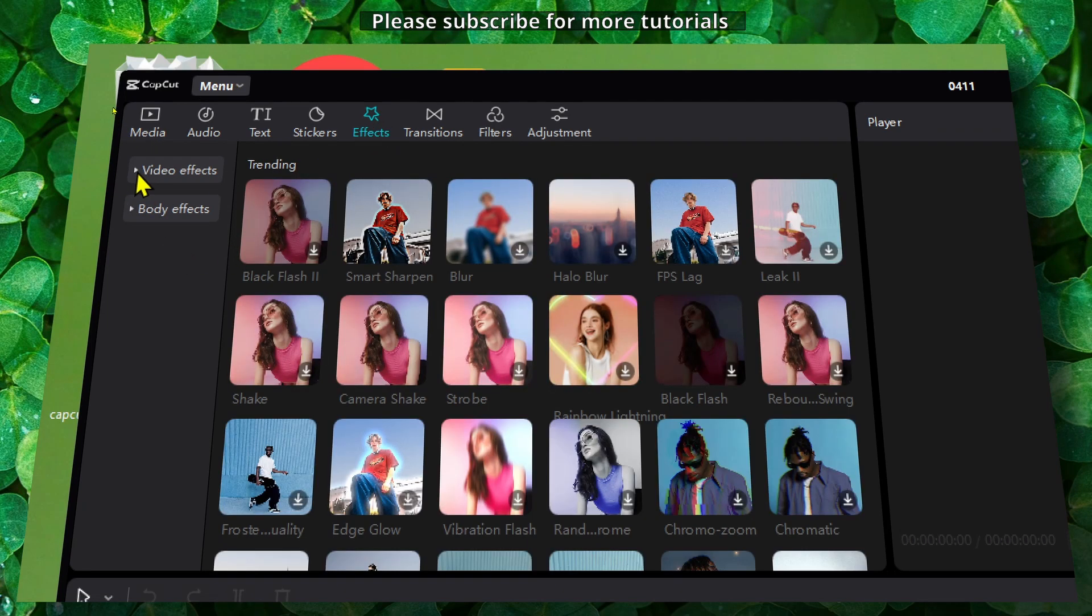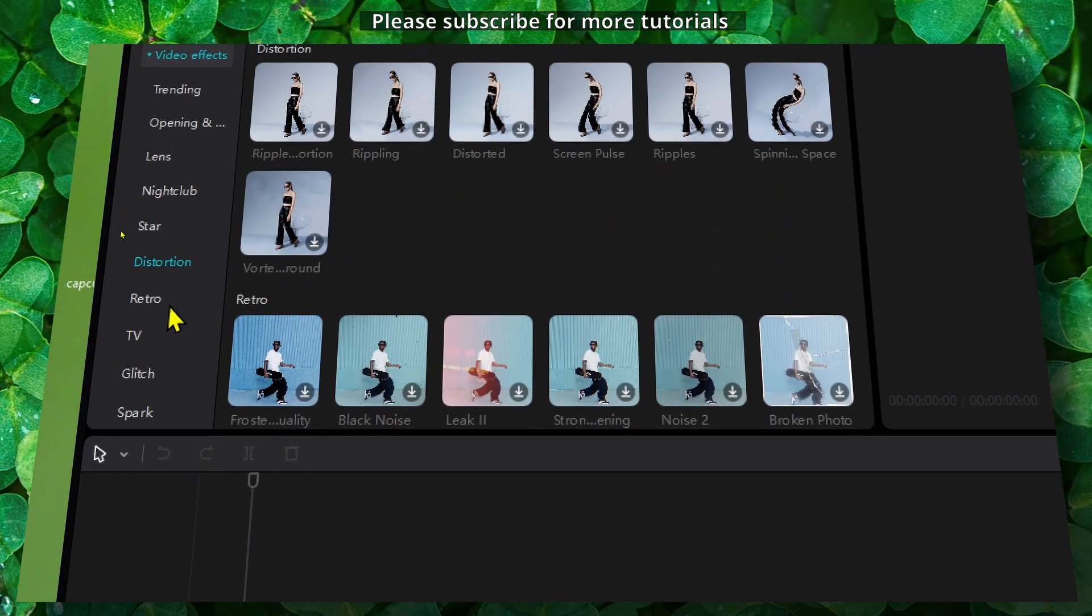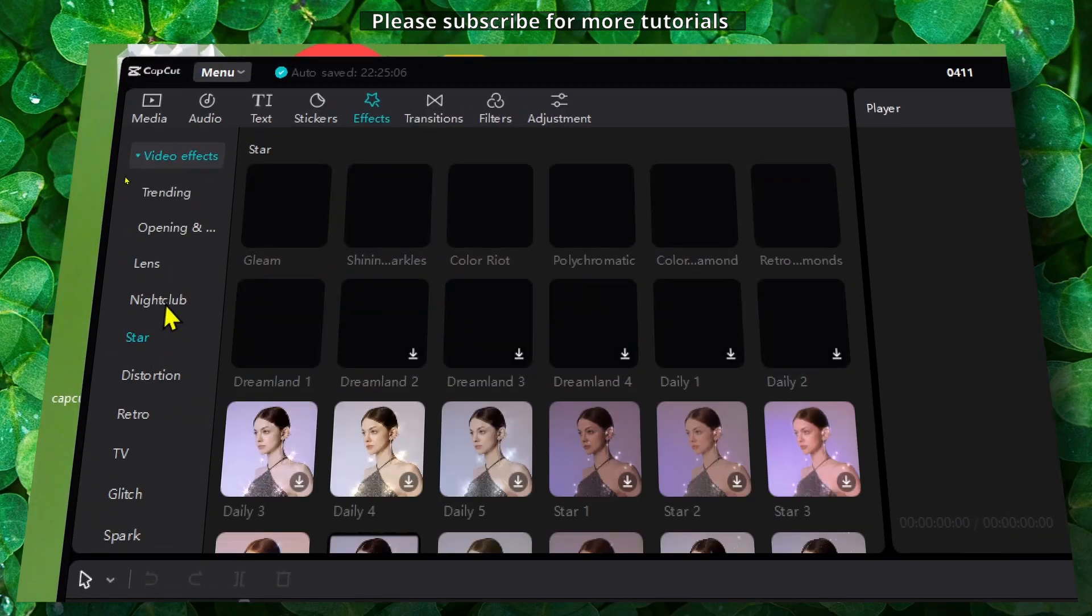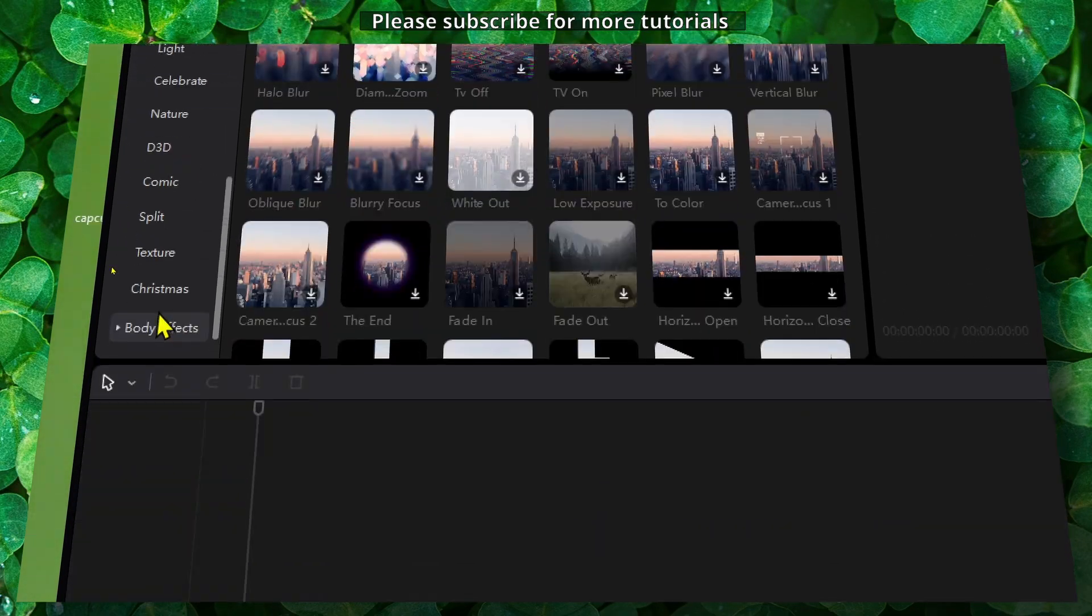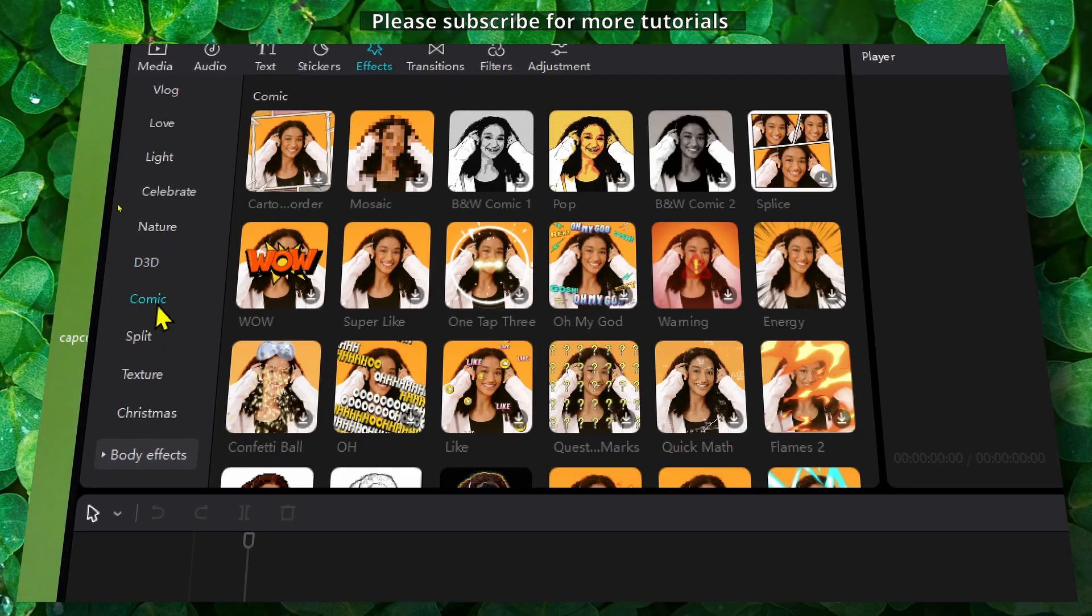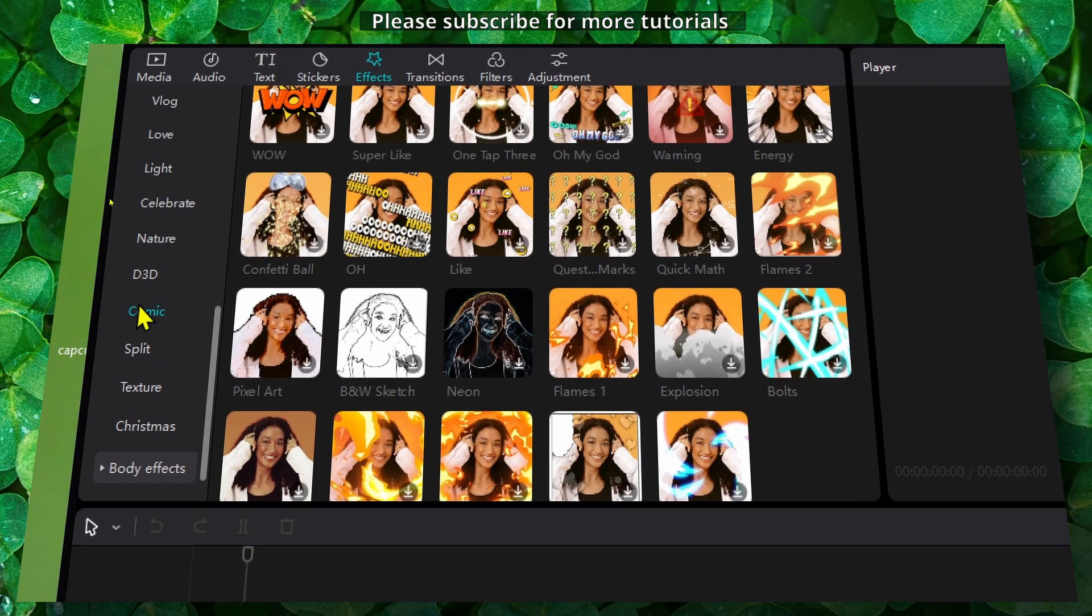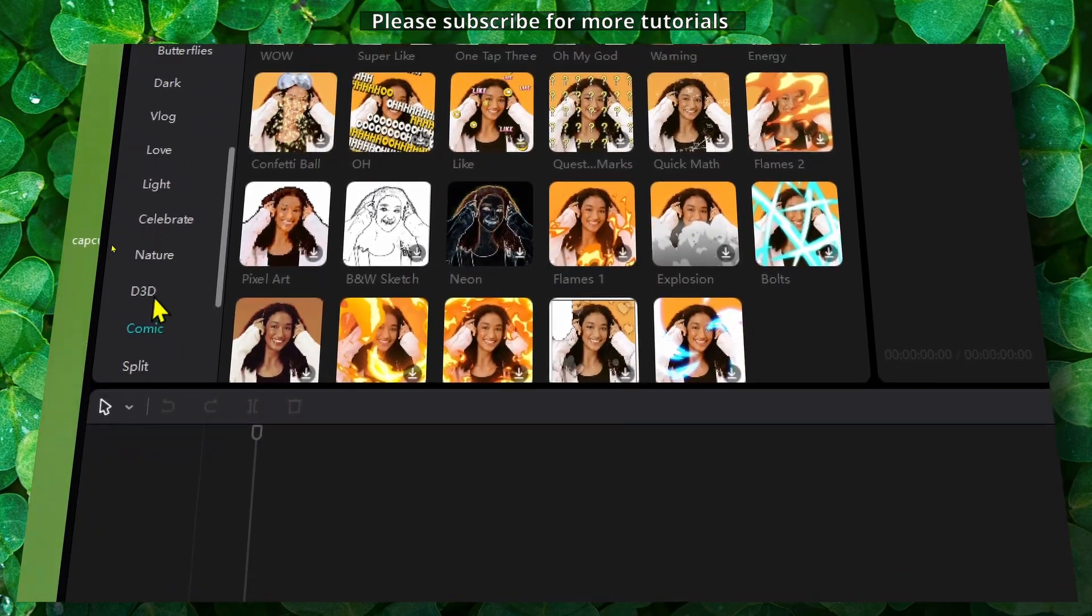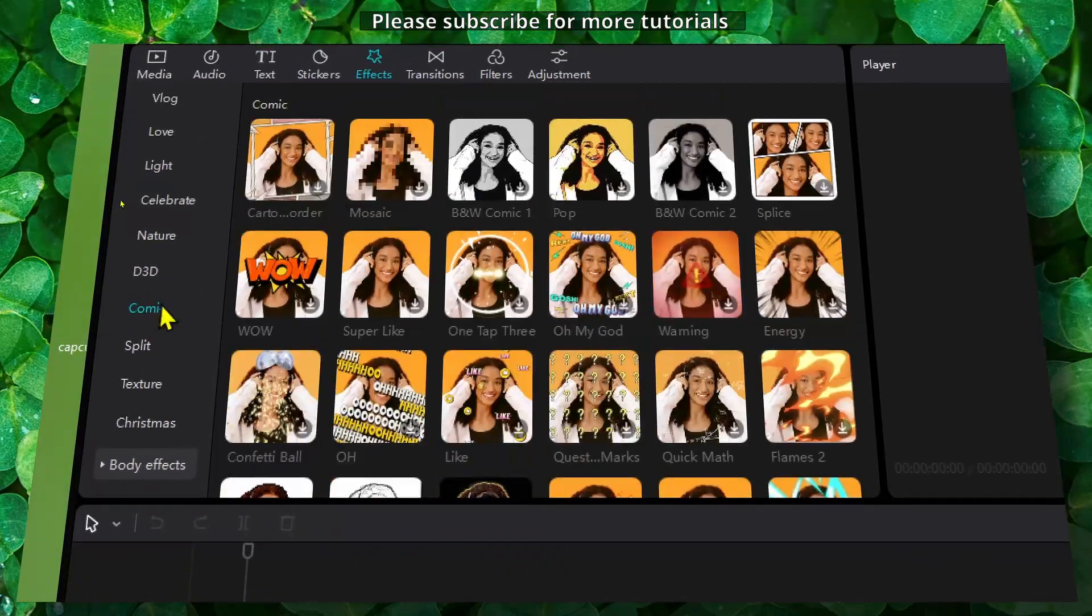Just expand video effects. Now here we have different effects as you can see, but to find the effect I was talking about is pretty simple. In this video effect we have a lot of different categories, but click on Comic.